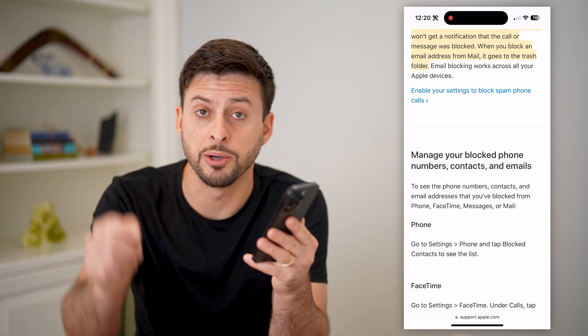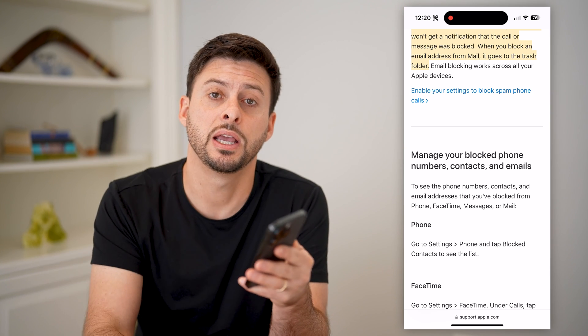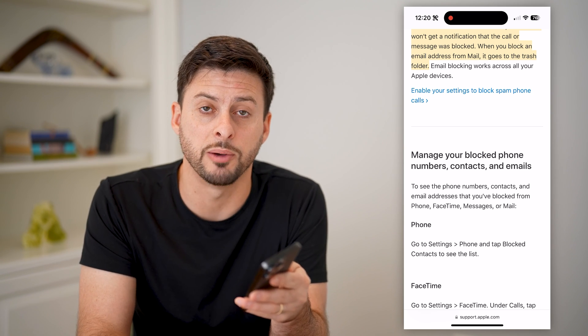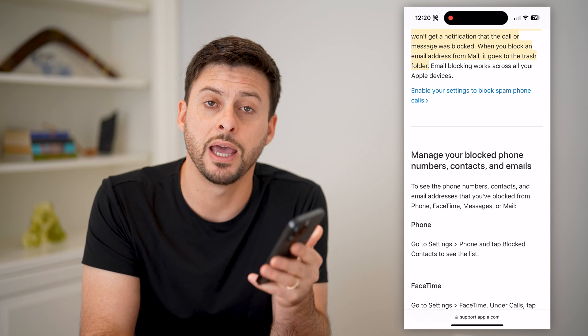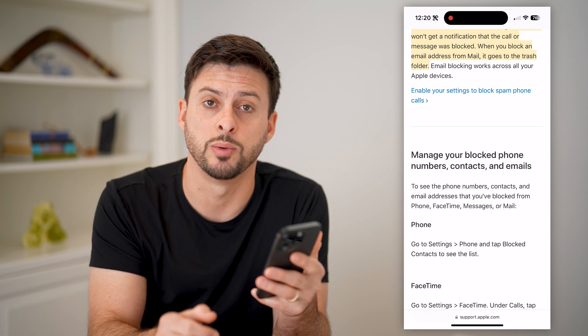I hope this helps. If it did, hit the subscribe button down below — it really helps me out, and I'll catch you on the next one.